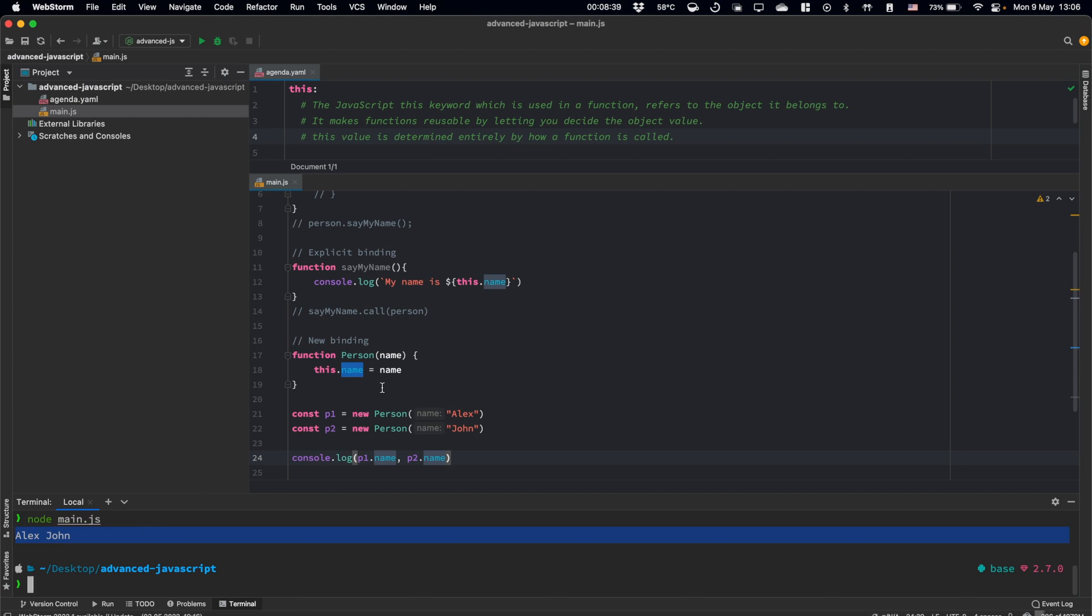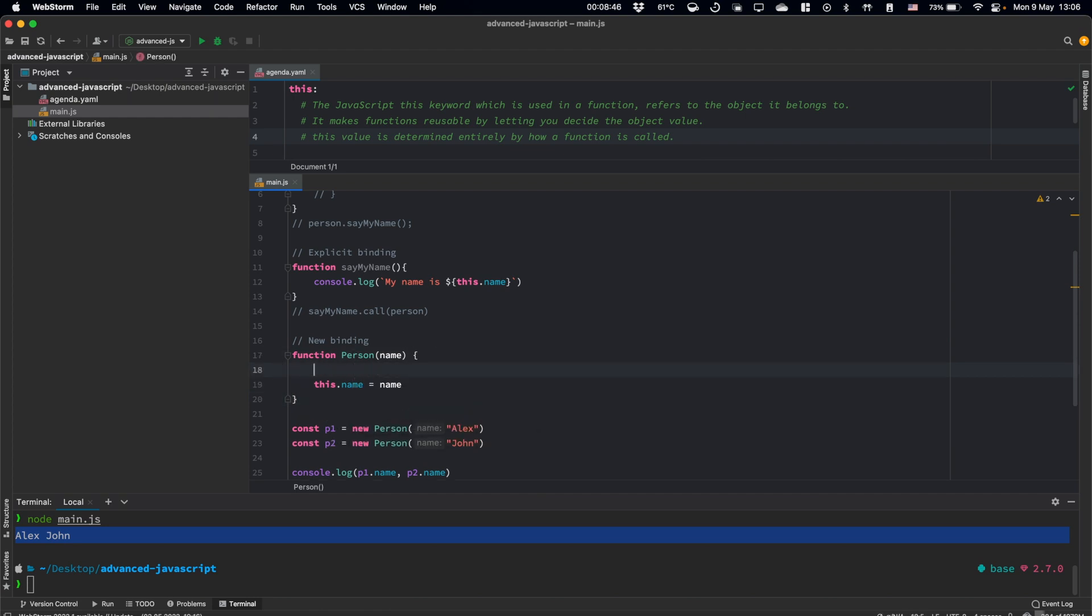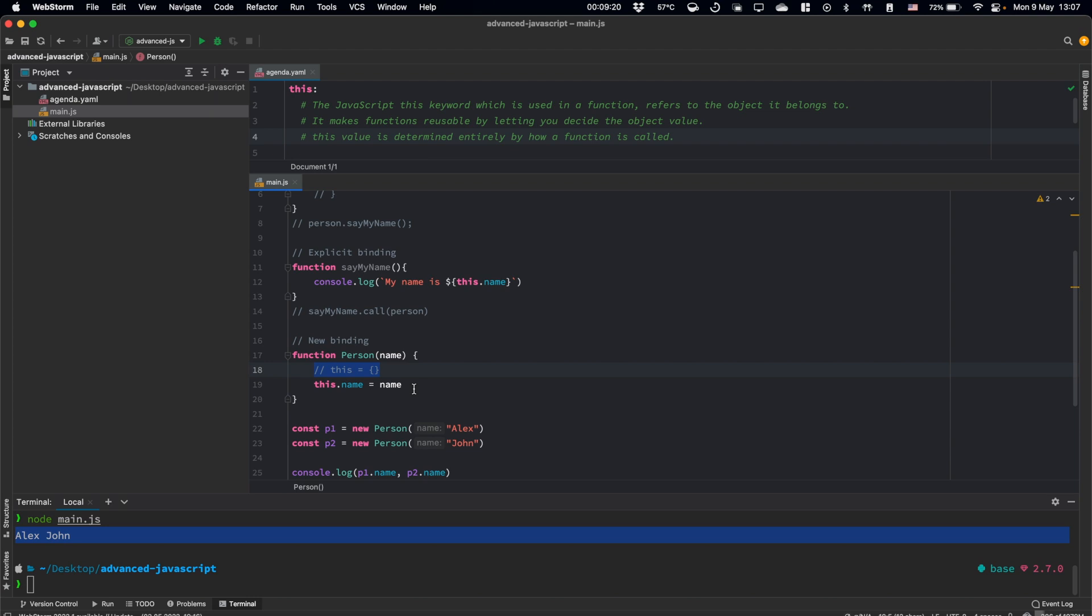So basically, when we call our person function using the new keyword, JavaScript under the hood creates here, it defines this like an empty object. And here we can assign properties for this empty object. So basically, before the classes, JavaScript object-oriented programming looked like this. We used constructor functions everywhere.